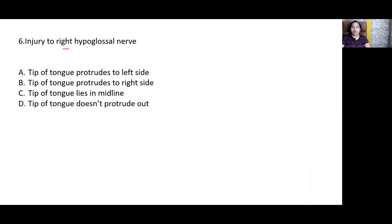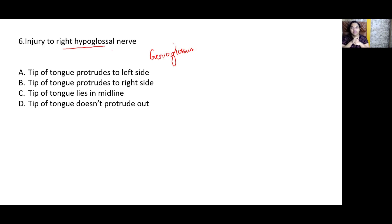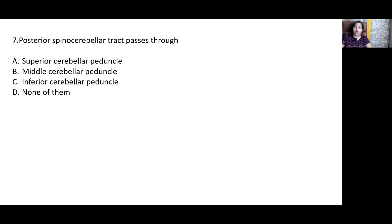Injury to the right hypoglossal nerve causes the tip of the tongue to protrude to the same side. The genioglossus is the safety muscle of the tongue as it helps protrude the tongue out. Normally, both genioglossus muscles contracting together keep the tongue tip in the midline. Contraction of the right genioglossus causes the tip to protrude to the opposite side, so paralysis of the right genioglossus causes protrusion to the same side.